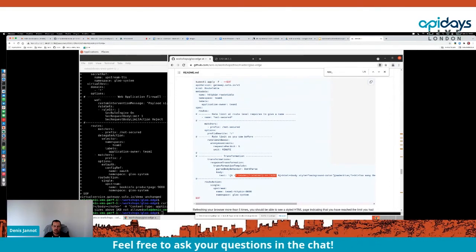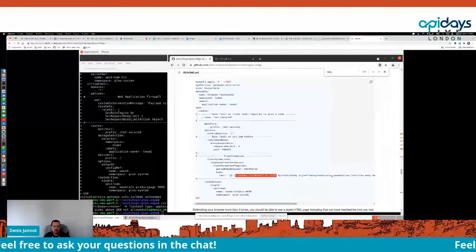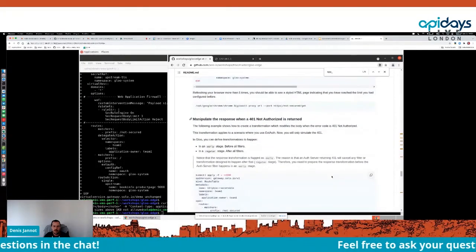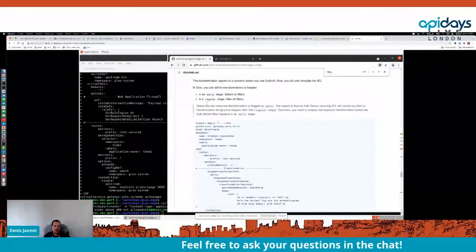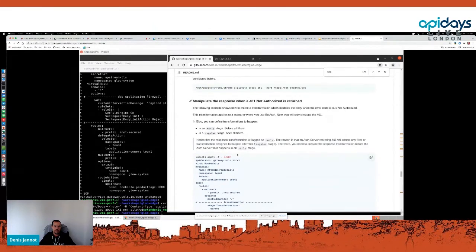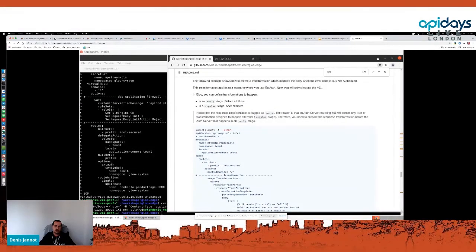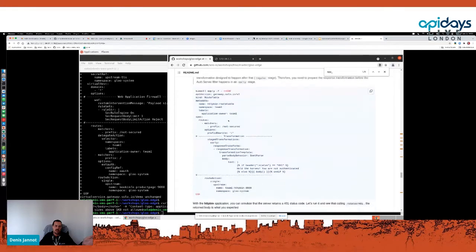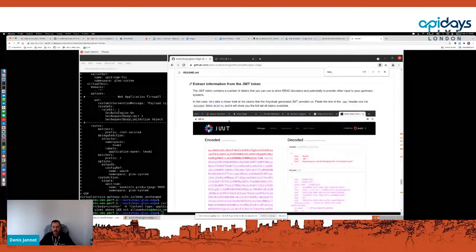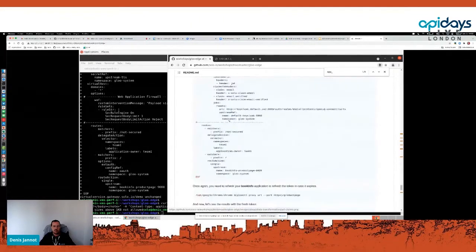We can also do data transformation. For example, if the status is 429, you can change the response body. What's very interesting is that you can do transformation before and after authentication. Before authentication, you can look at the Authorization header and if it contains the bearer keyword followed by a token, strip the 'bearer ' prefix so users can use that header with or without the keyword. After authentication, you can manipulate headers created from JWT claims.